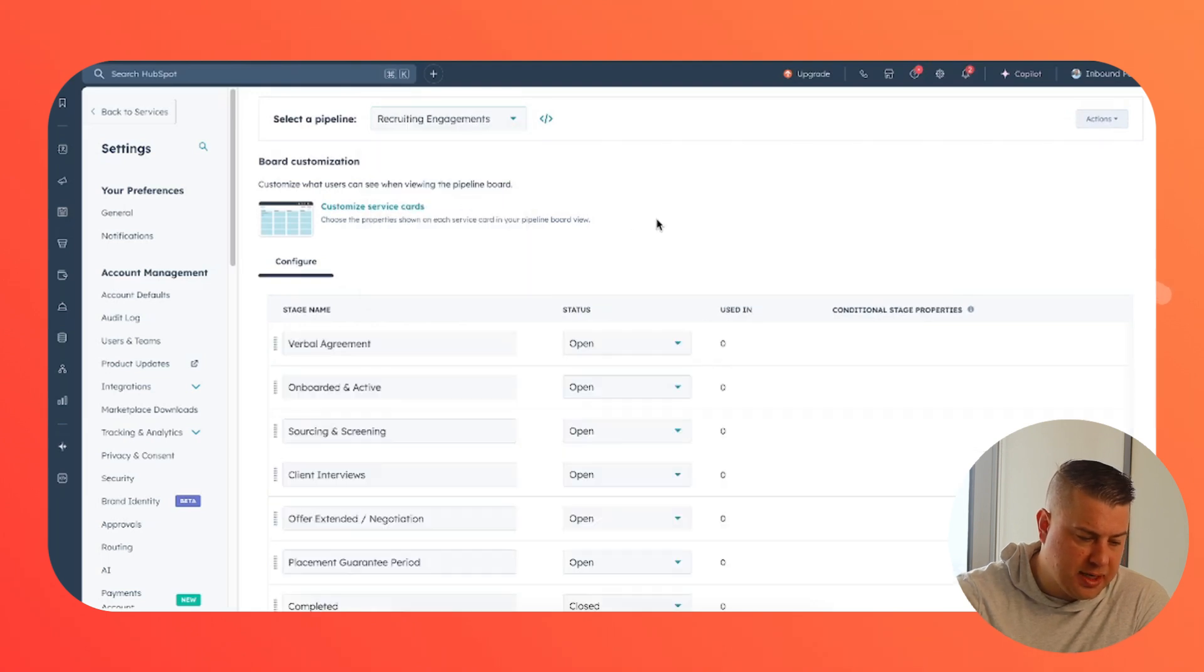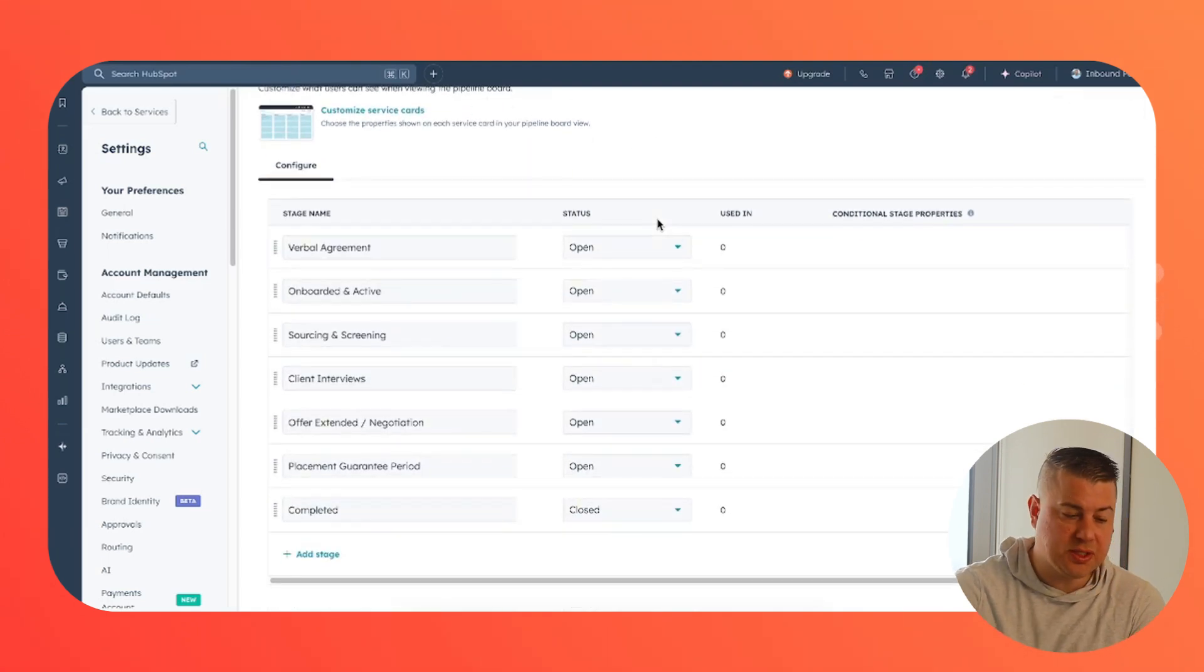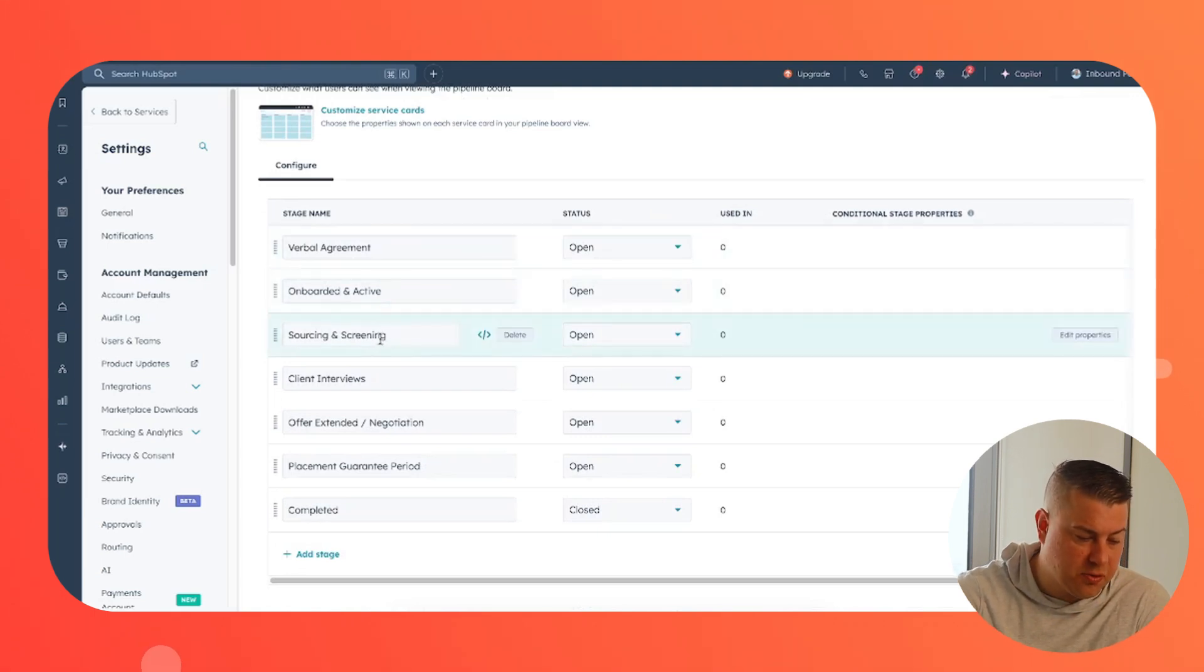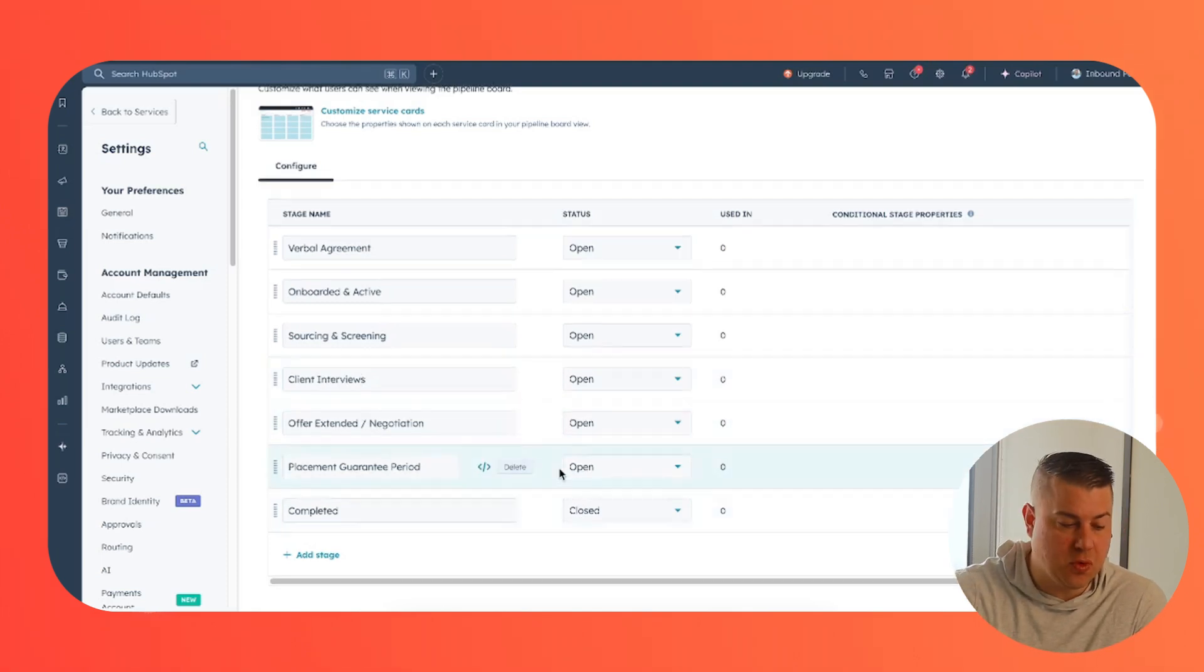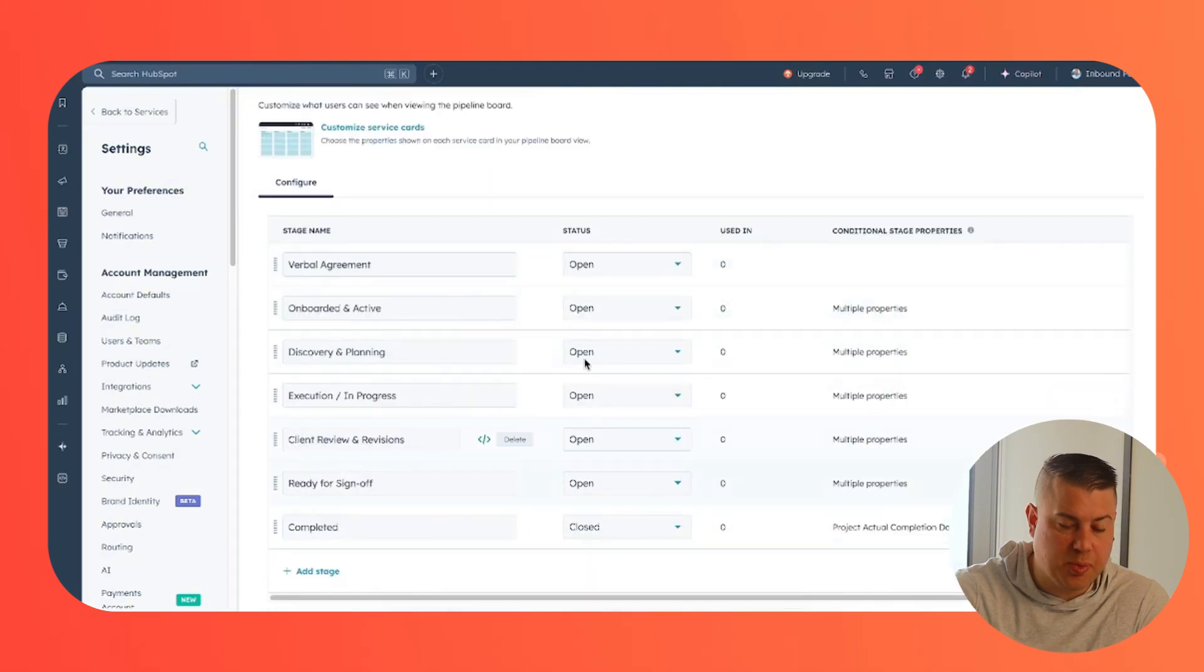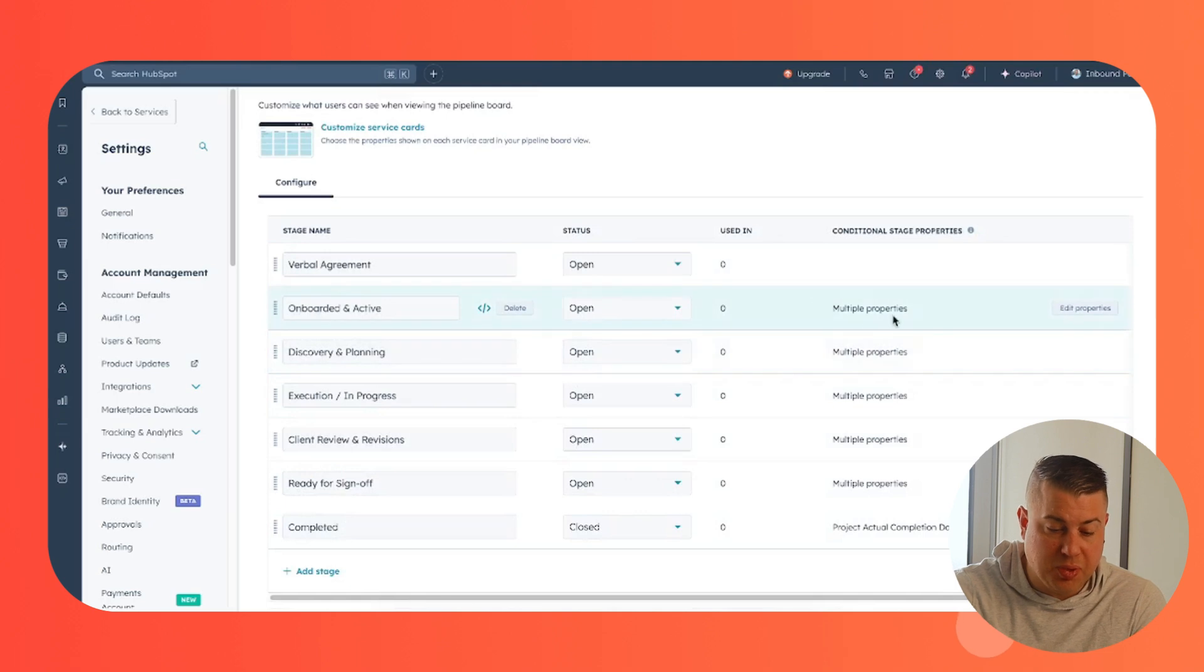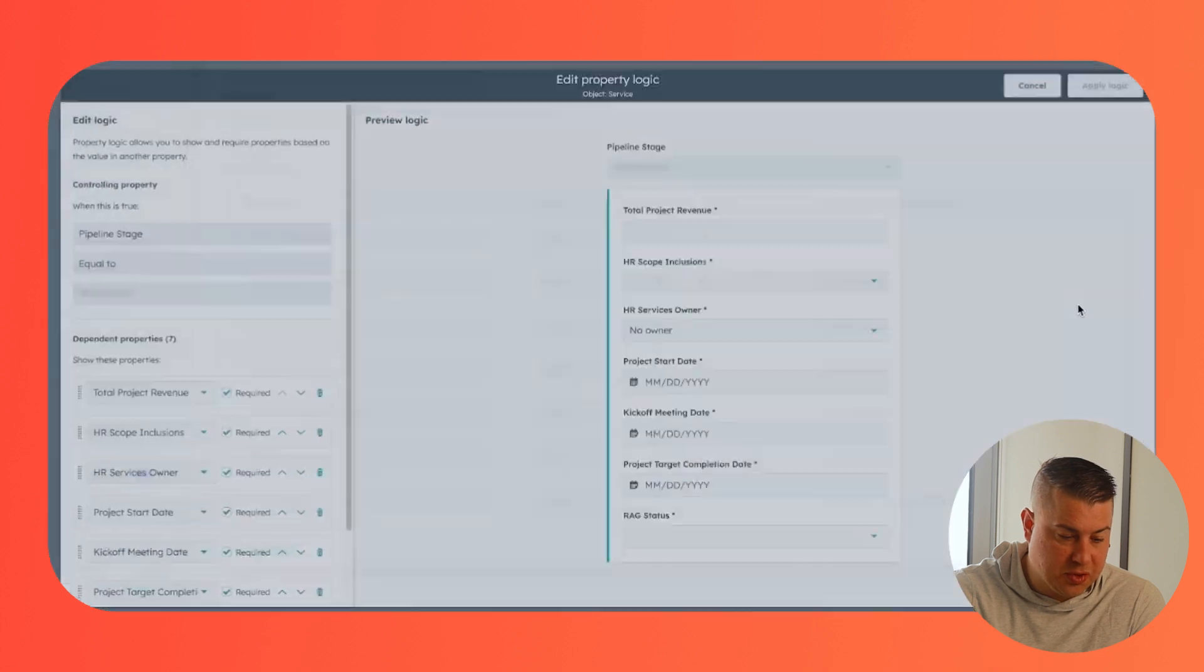The other pipeline example I'll show you is recruiting engagements. So for a recruiting firm, you're going to activate the client. You'll start with the screening, do your interviews, offer negotiation, and then ultimately complete it. And you've either placed them or not placed them. When you set up a pipeline, don't just create the stages, but build the conditional stage properties.